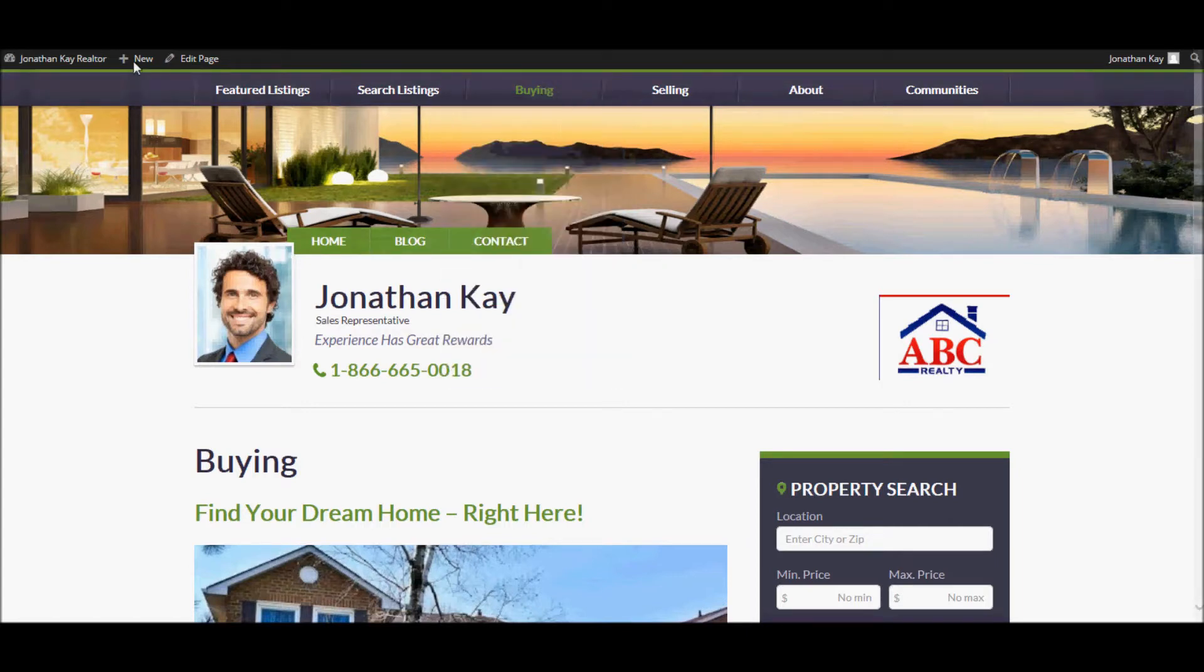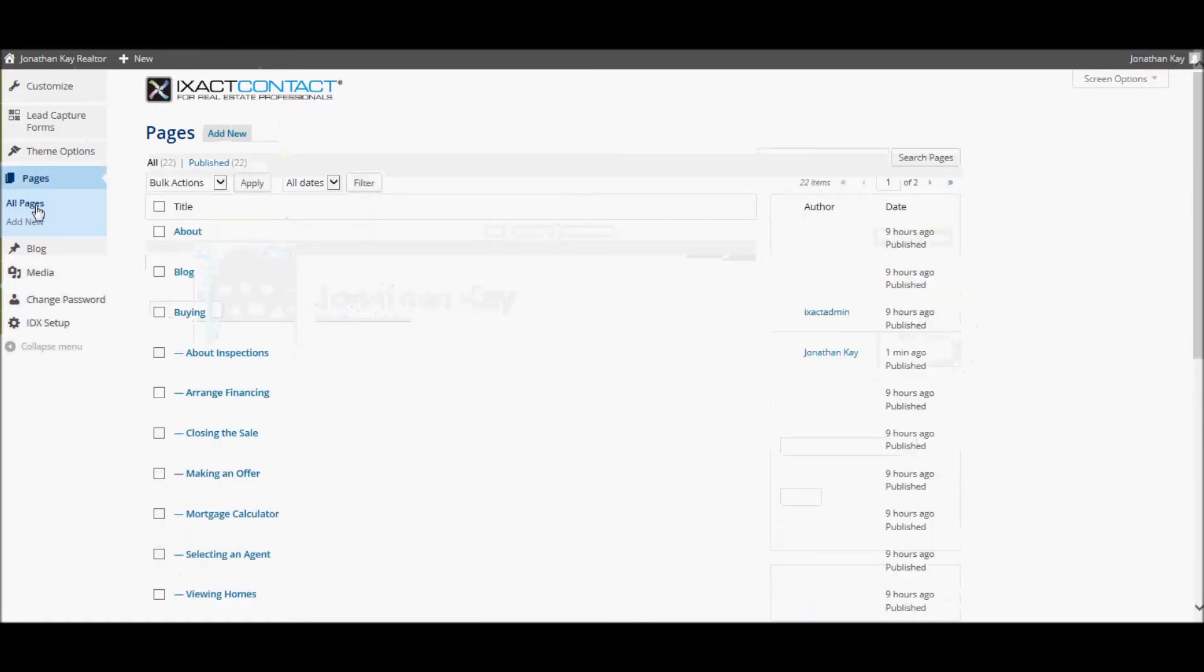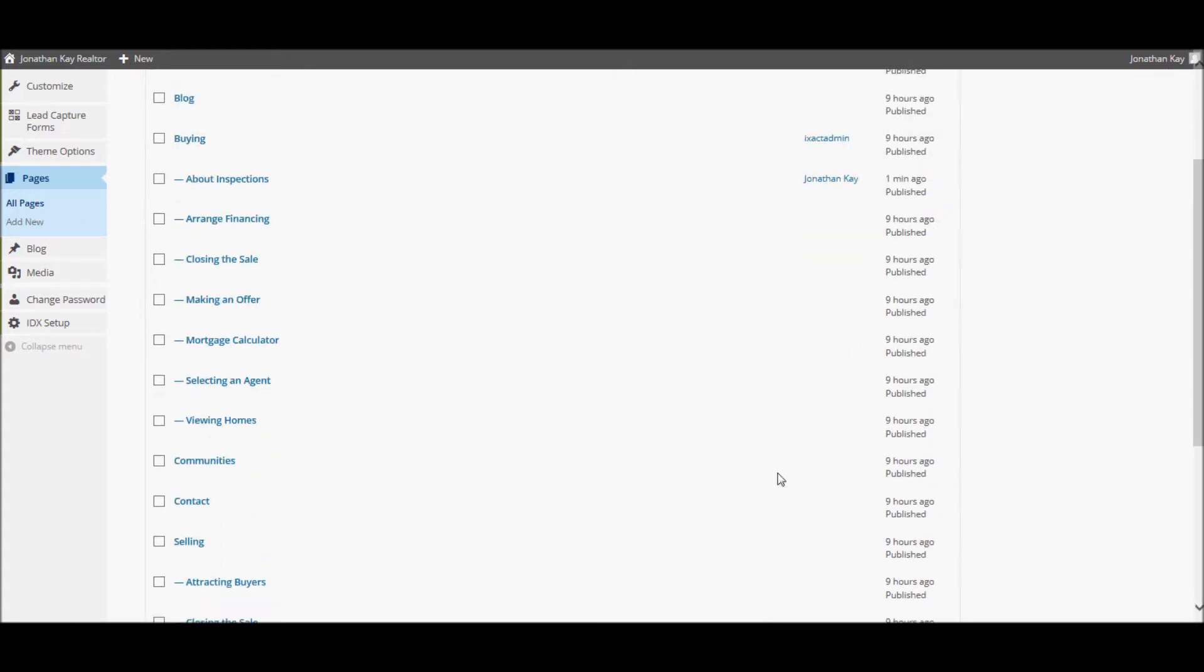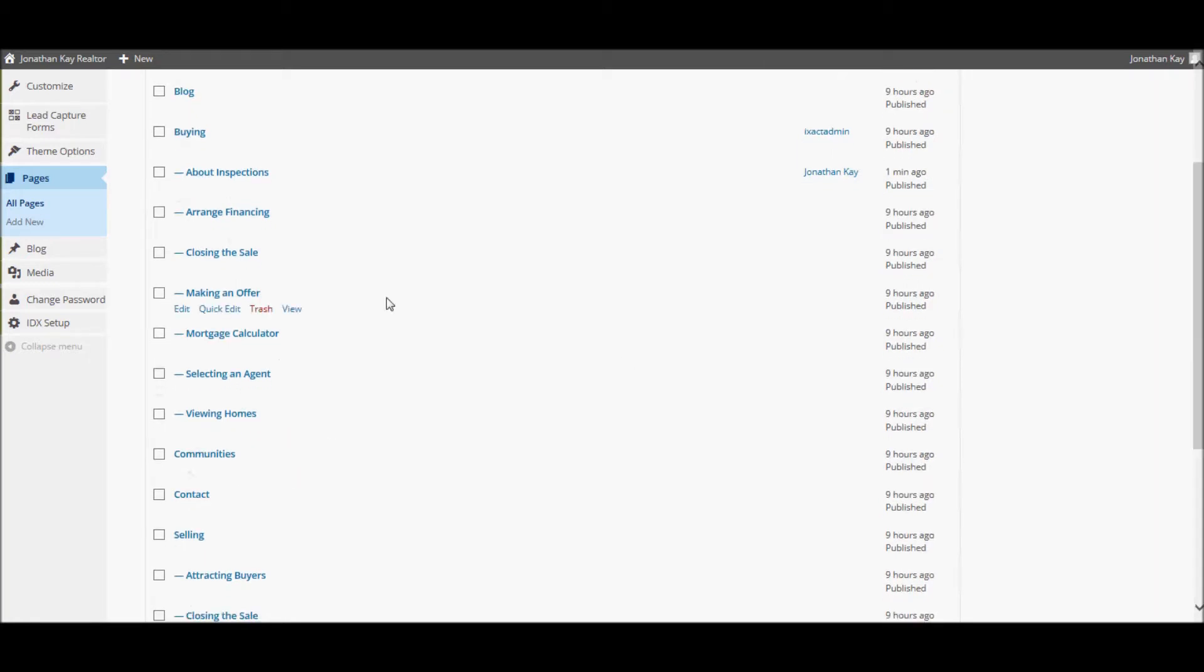To remove a page from the site, simply return to the pages list, hover over the page name in the pages list, and click the Trash link.